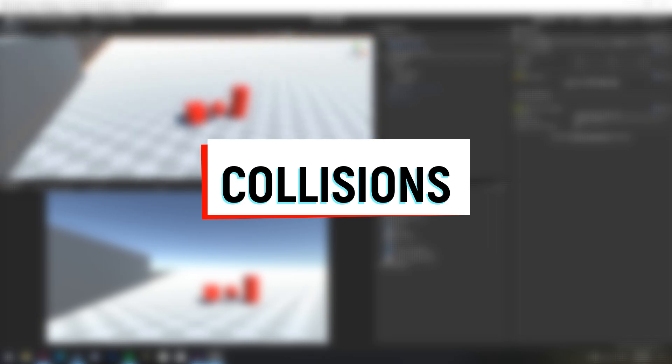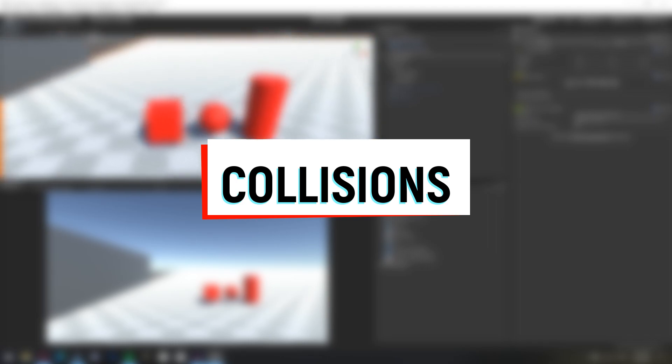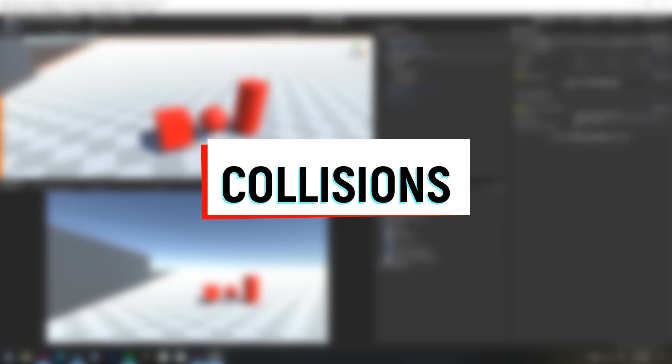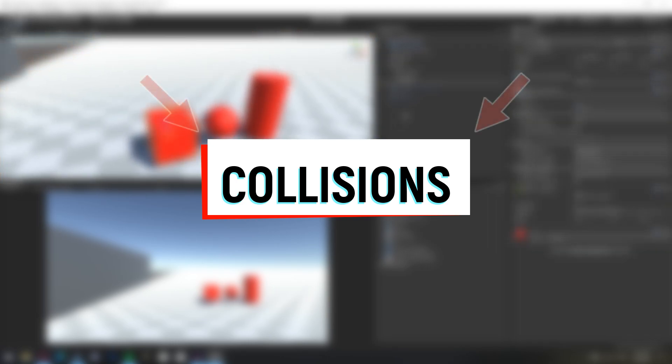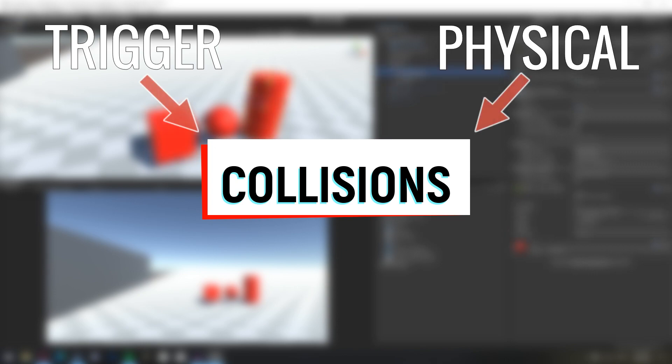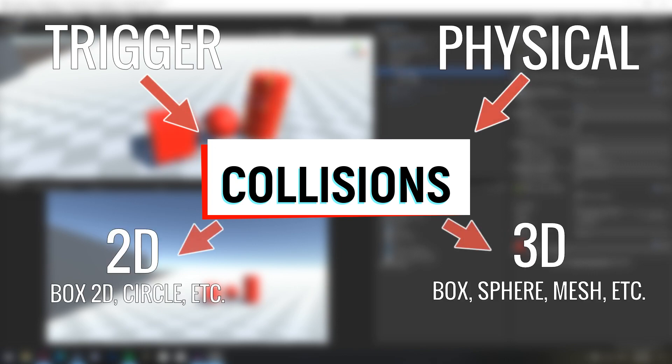In today's episode, we are looking at the concept of collisions. In Unity, there are two different types of collisions, physical and trigger. These are then further split into 2D and 3D colliders, which are then split into their individual collider shapes.